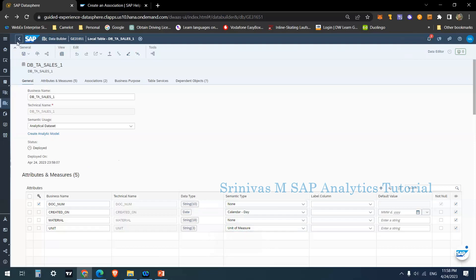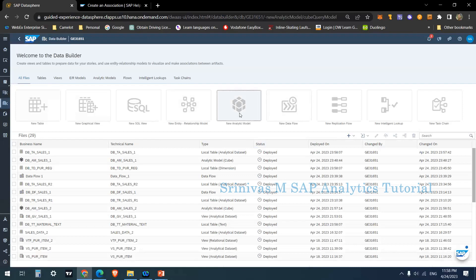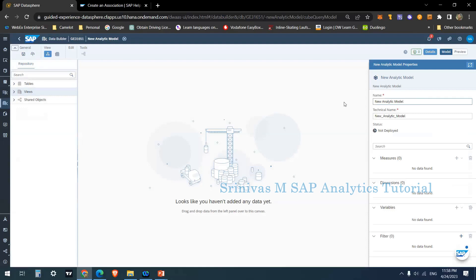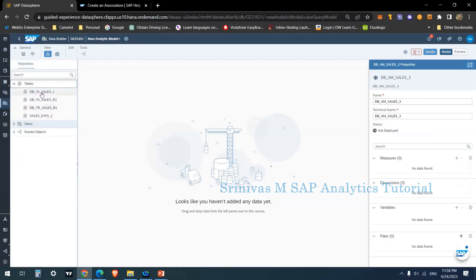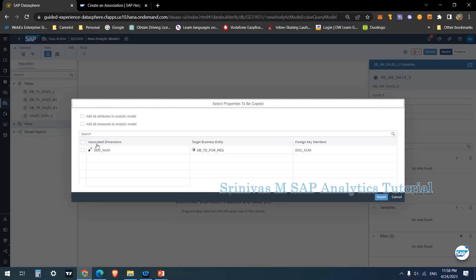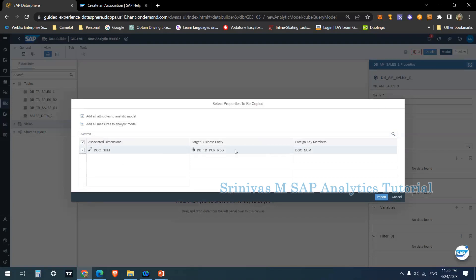Now this analytical data set table can be consumed in an analytical model. I am creating a new analytical model named DB_Analytical_Model_AM_Sales_3. From the table section I drag and drop the DBTA_Sales_1 table — because it is an analytical data set it appears correctly. I want to add all the attributes, measures, and associations from this table.